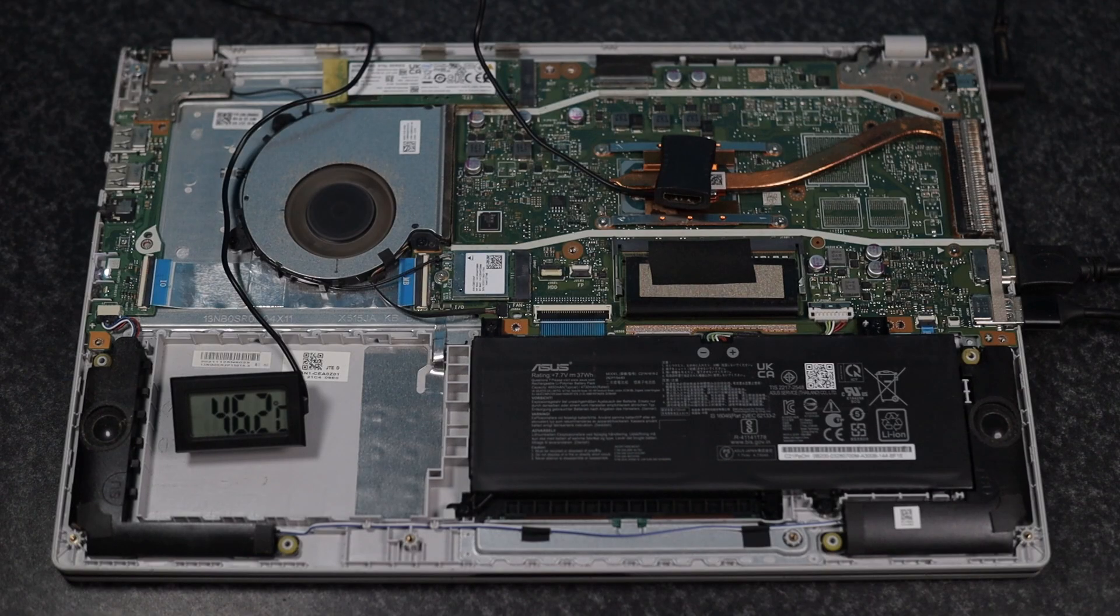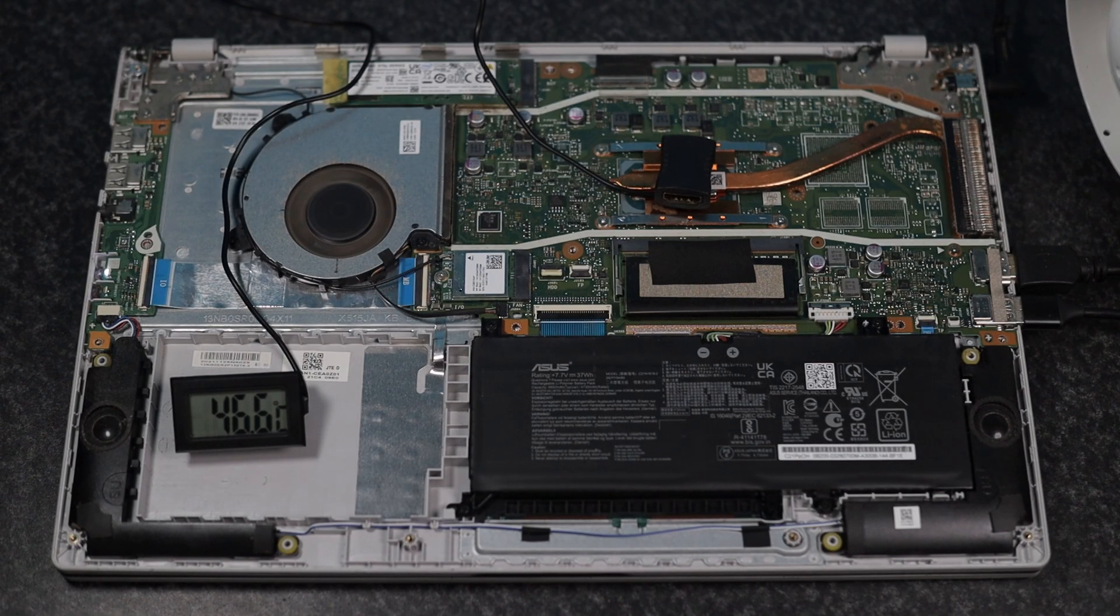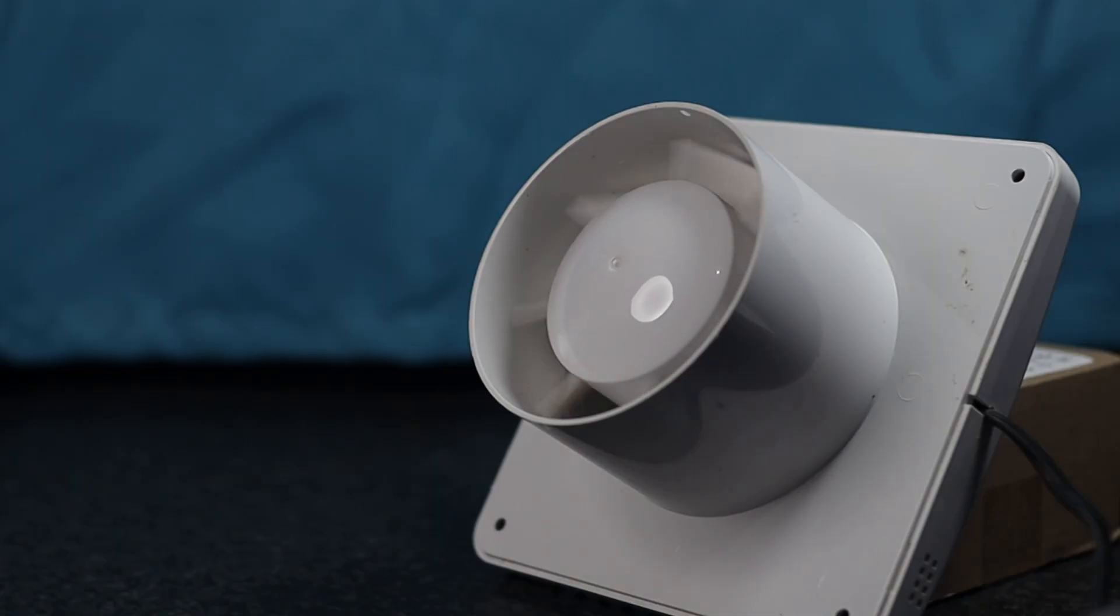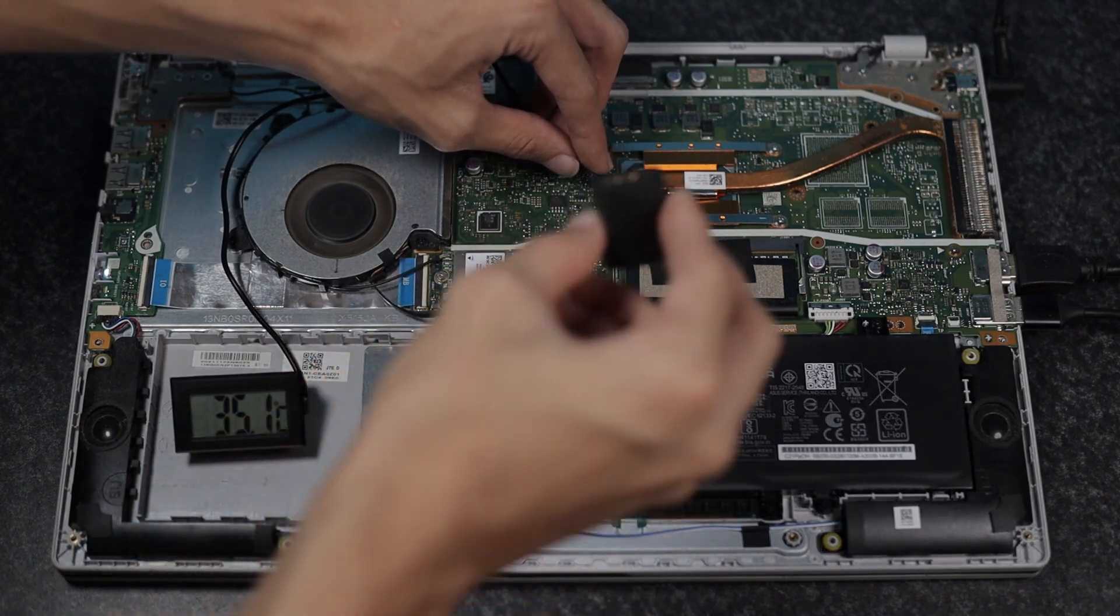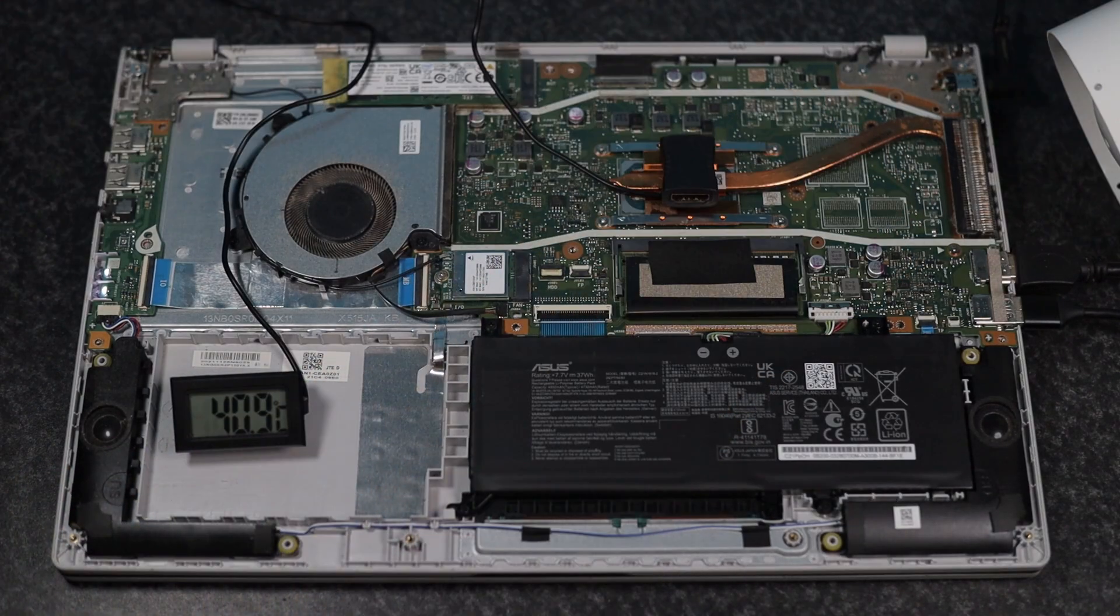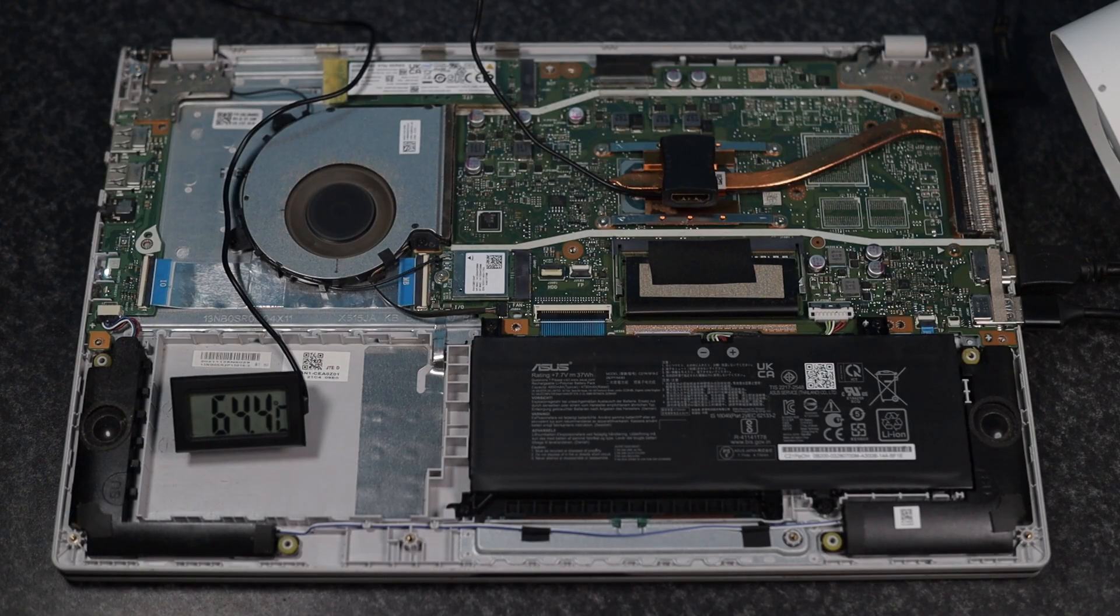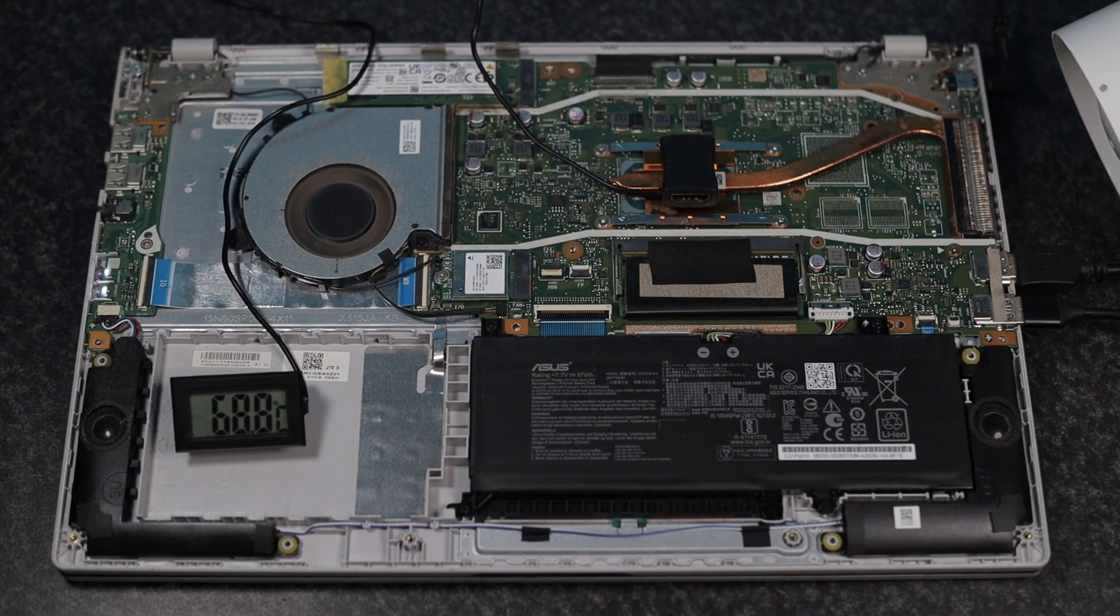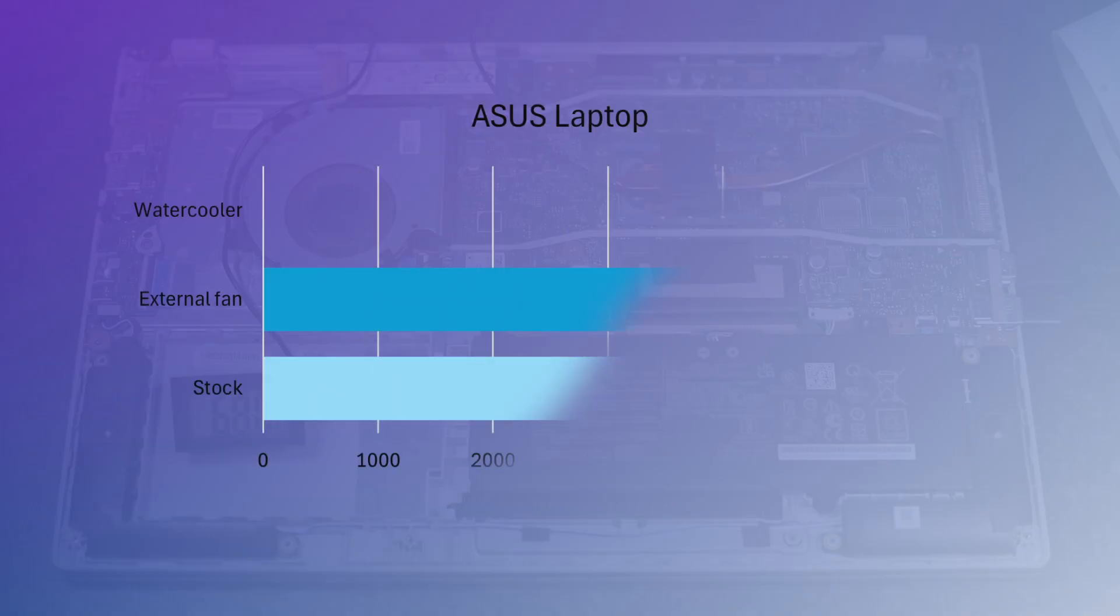To see how much difference airflow alone makes, I removed the cover and aimed a large extractor fan directly at the motherboard and heatsink, with a thermometer probe on the heat pipe. During the stress test temperatures rose to around 75 degrees, with the heatsink at 64. The wattage climbed to 20 watts and the score jumped to 4579 points, which is an 18% gain over stock.